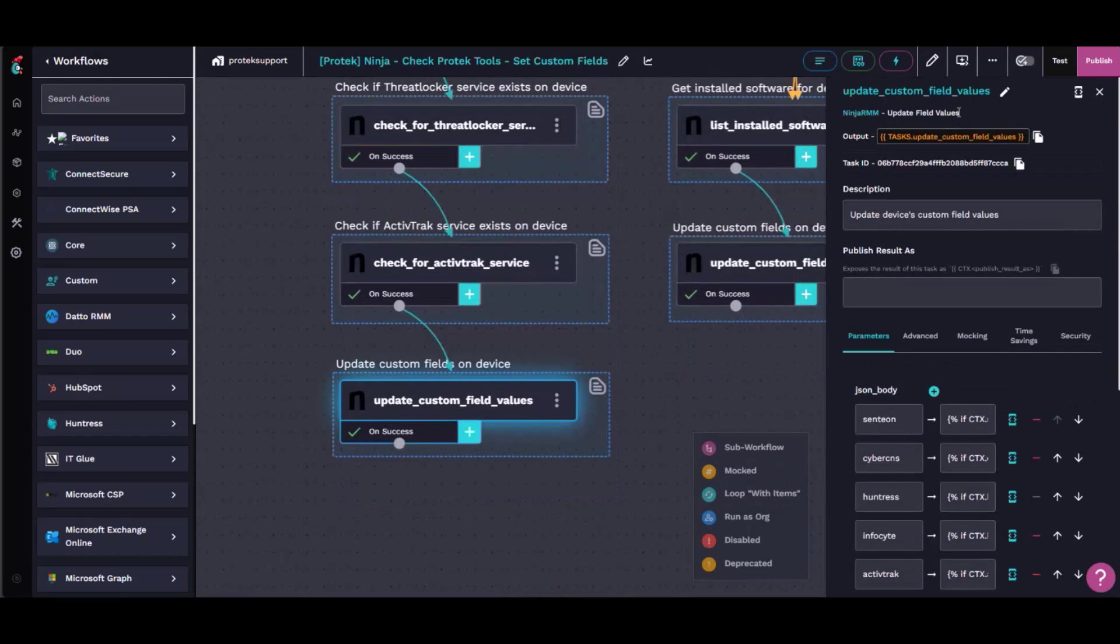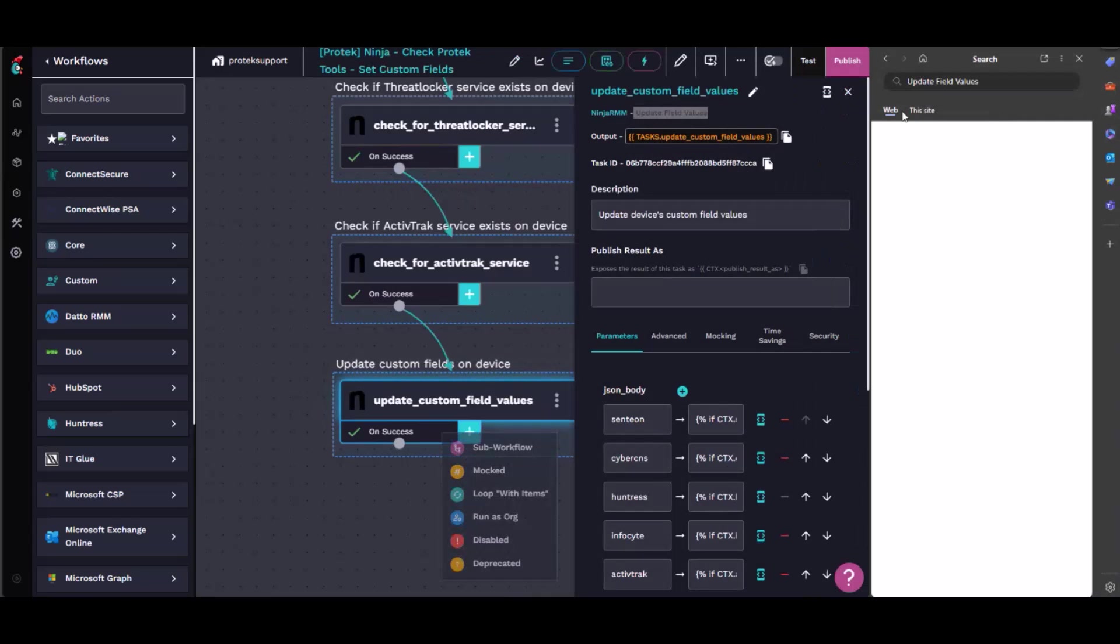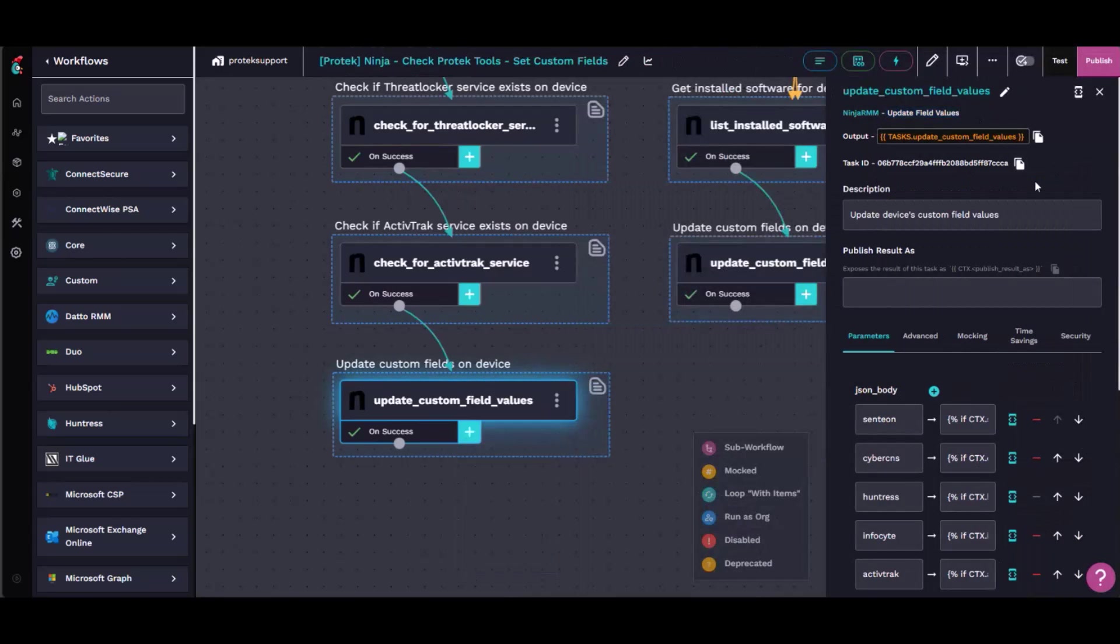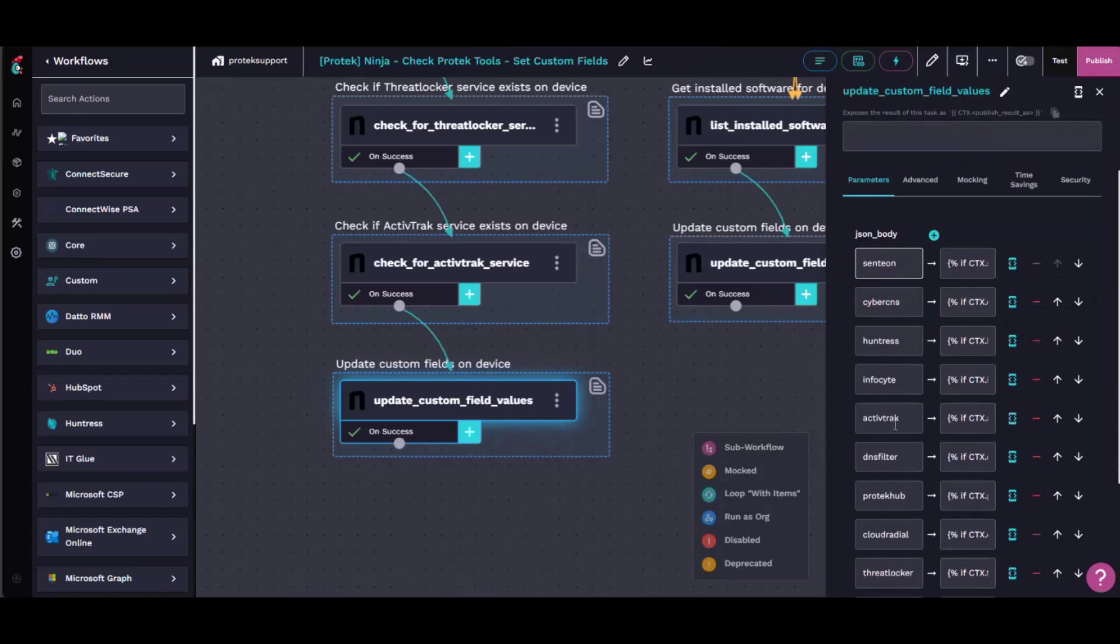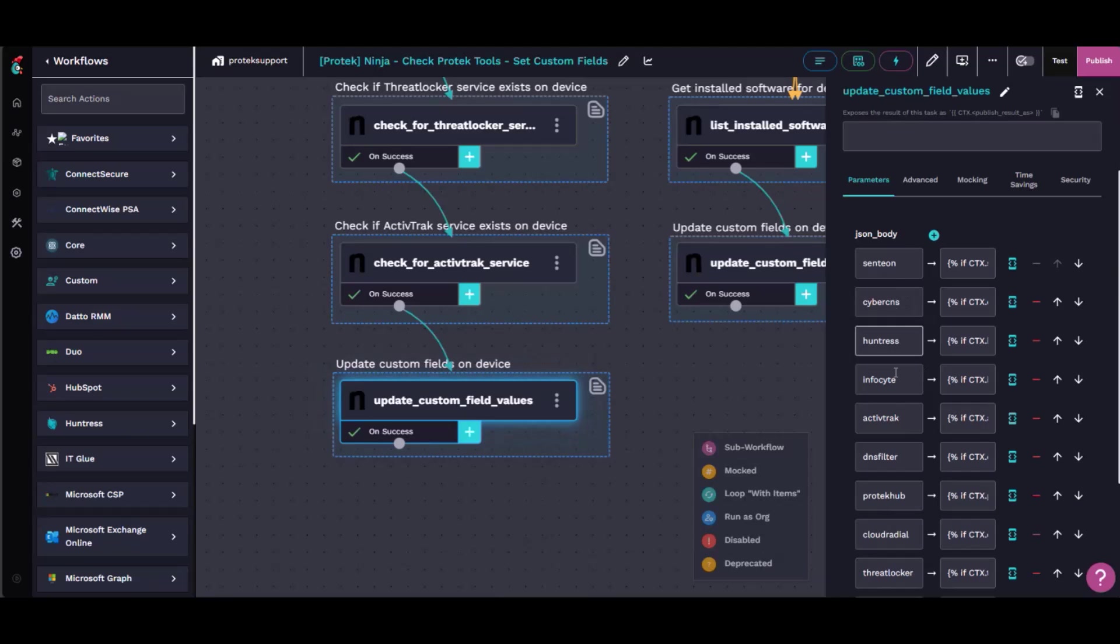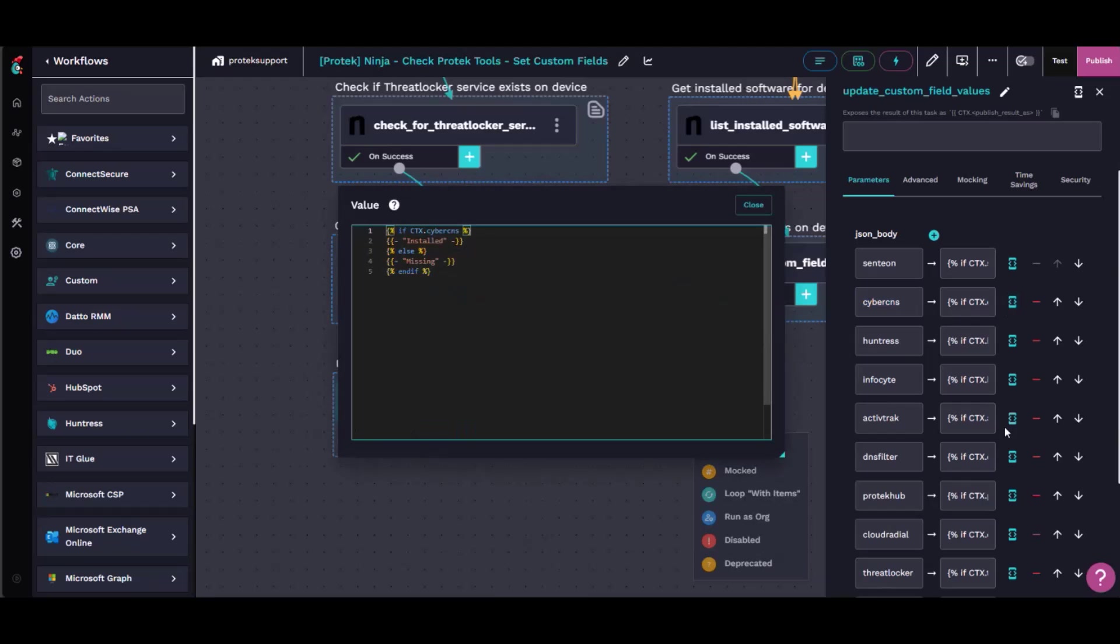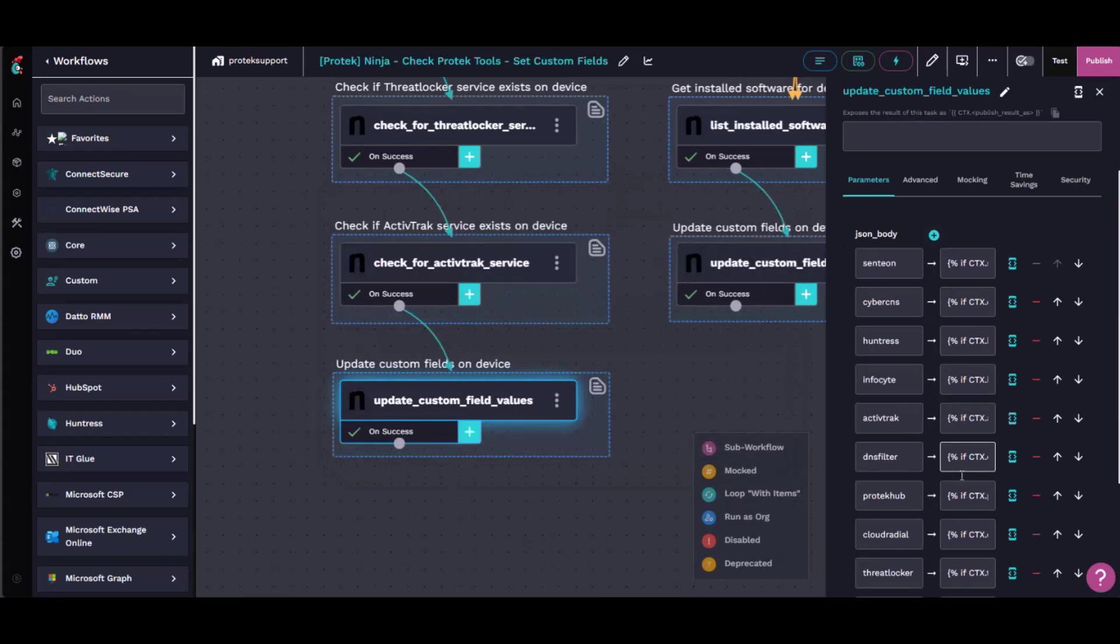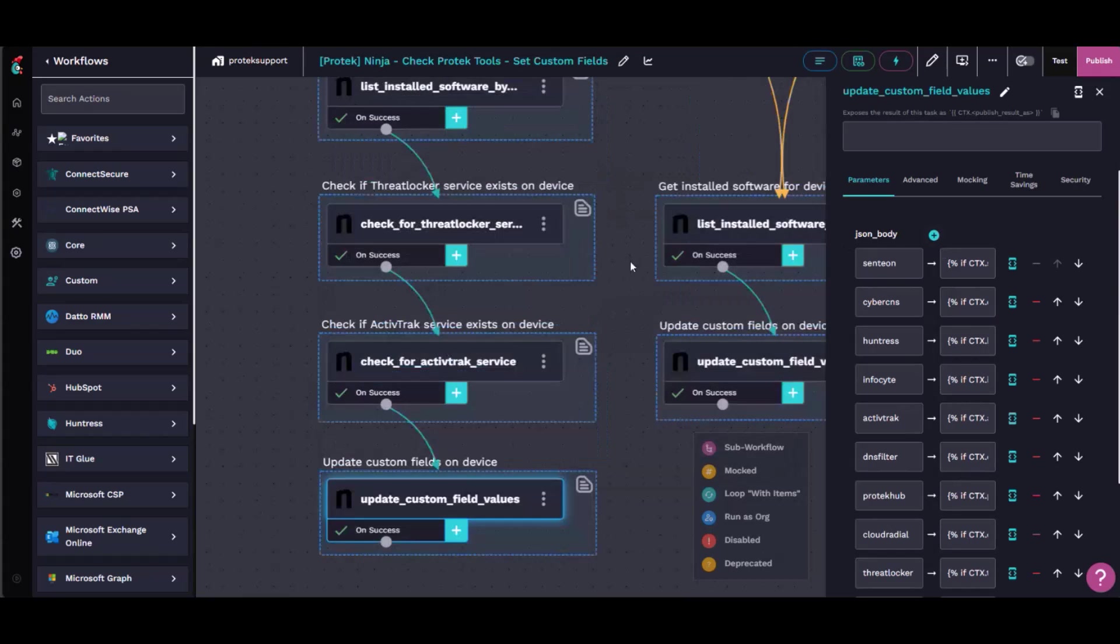So these are all of our custom fields in Ninja. I know they're named the same thing, so sorry if that's confusing, but CyberCNS, again, all it does is say if CyberCNS, if that variable is true, then write installed, else write missing. And that's basically it. All of these do that.